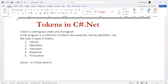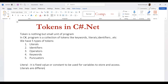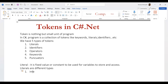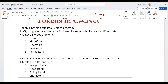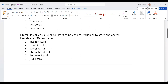A literal is a fixed value or constant used for variables to store and access values. Literals are of different types: integer literal, float literal, character literal, string literal, boolean literal, and null literal.